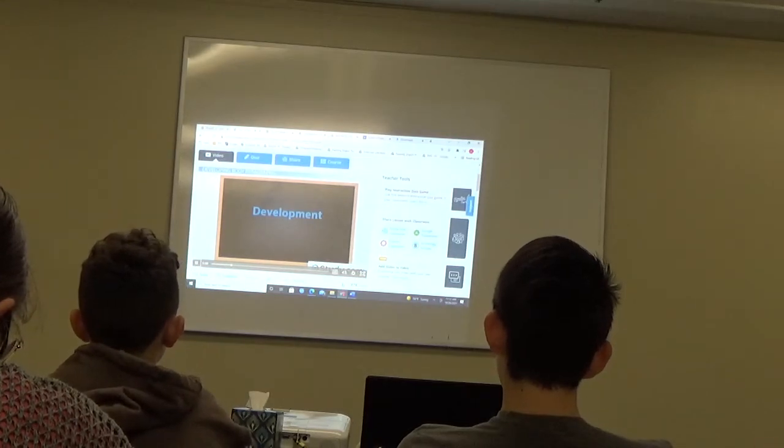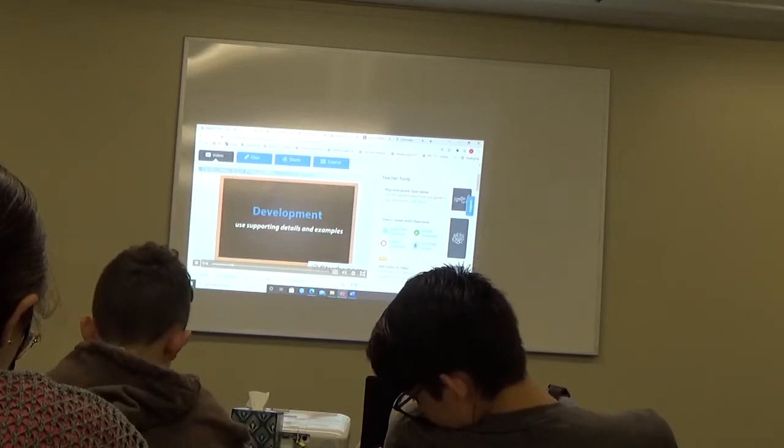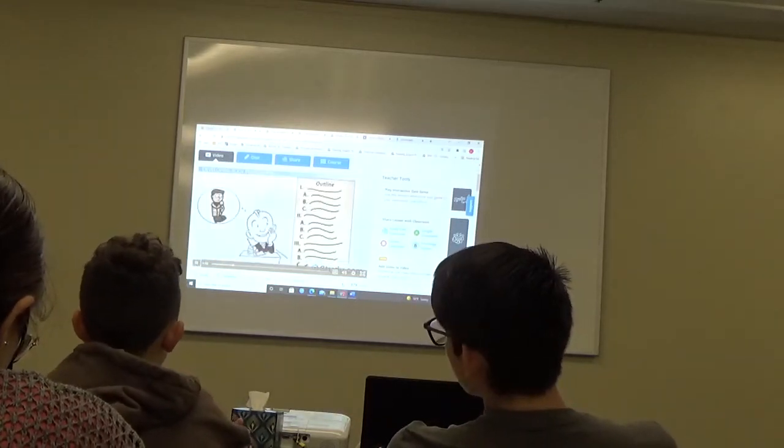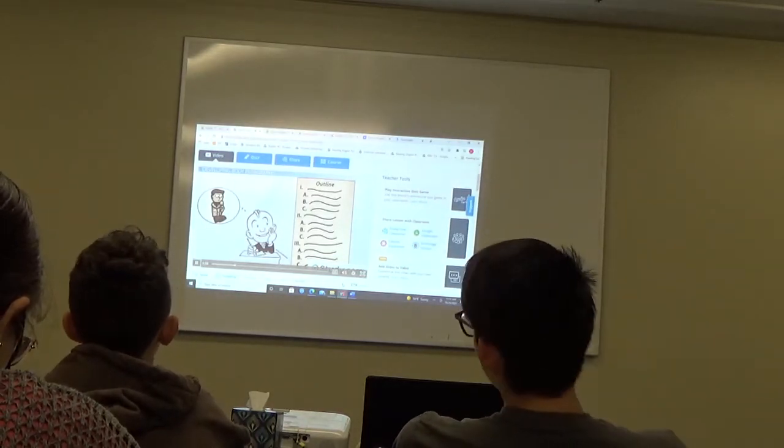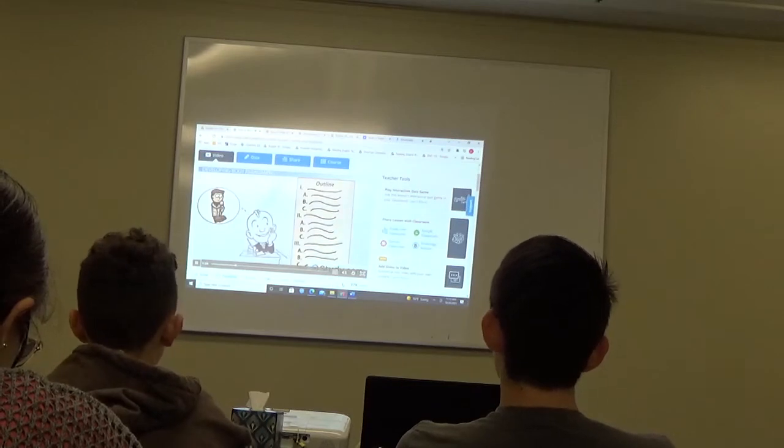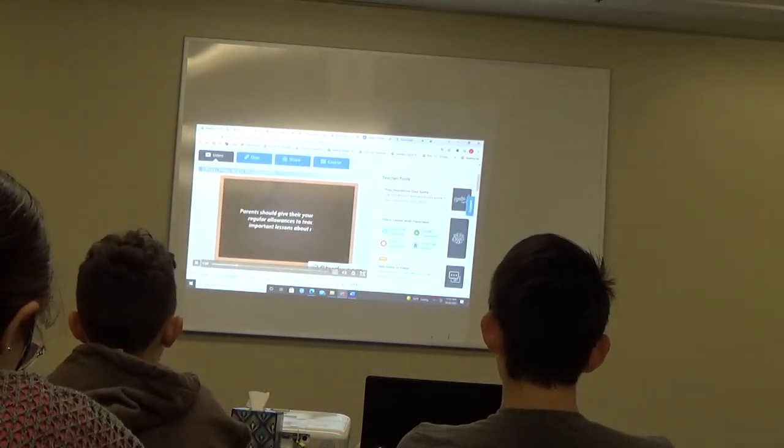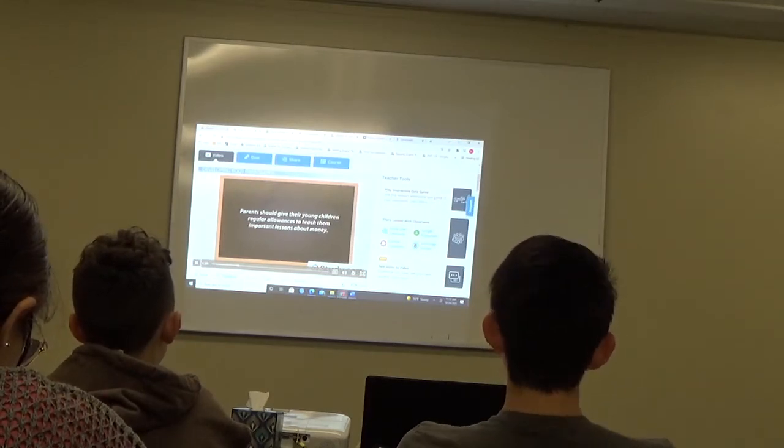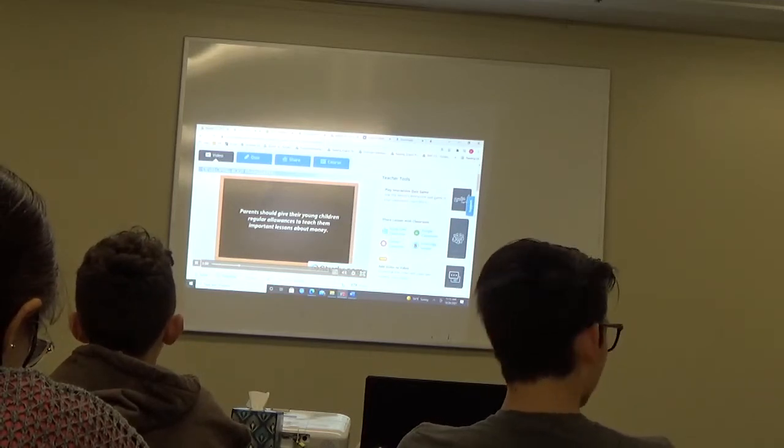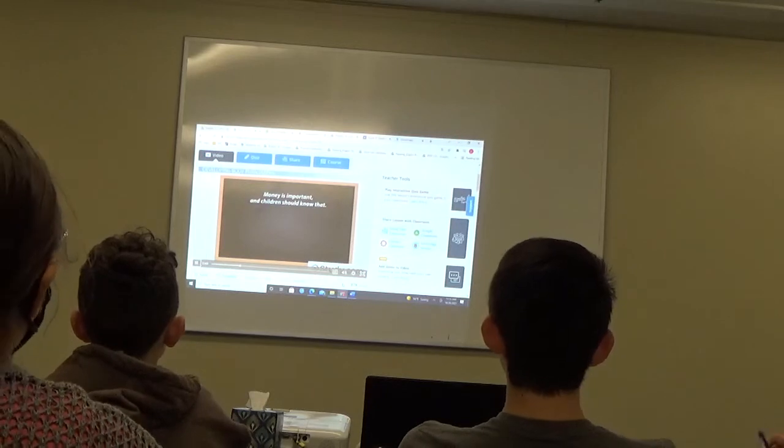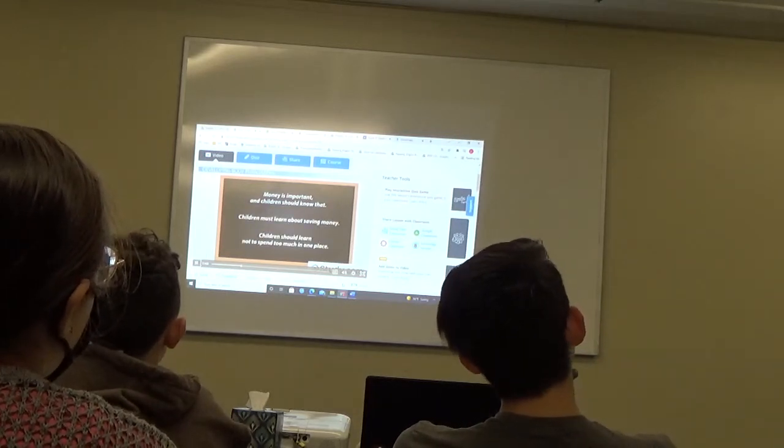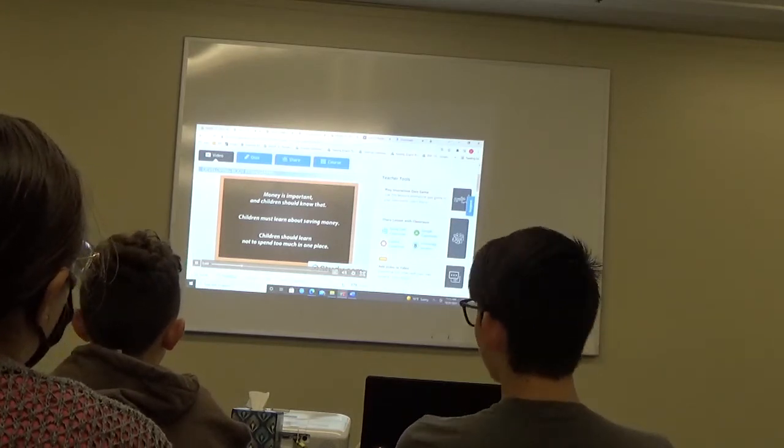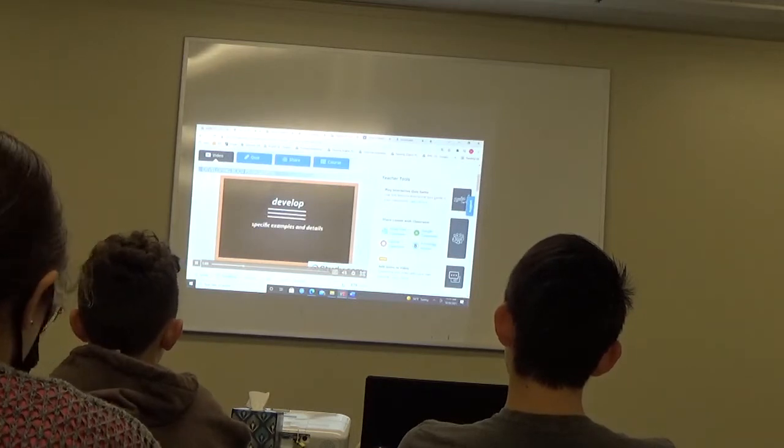In your writing, the key to developing your body paragraphs is to use supporting details and examples as you discuss your main points. In other words, you need to be specific in your explanations of your points so that you're not feeding your reader vague, fuzzy ideas, but rather clear, well-supported points. For example, let's say that you're writing an essay arguing that parents should give their young children regular allowances to teach them important lessons about money. It would be easy to scribble down a few sentences making really broad points in one of your body paragraphs like, money is important and children should know that, children must learn about saving money, and children should learn not to spend too much in one place. These points may be good basic ideas, but to develop your paragraph effectively, you would need to include specific examples and details.